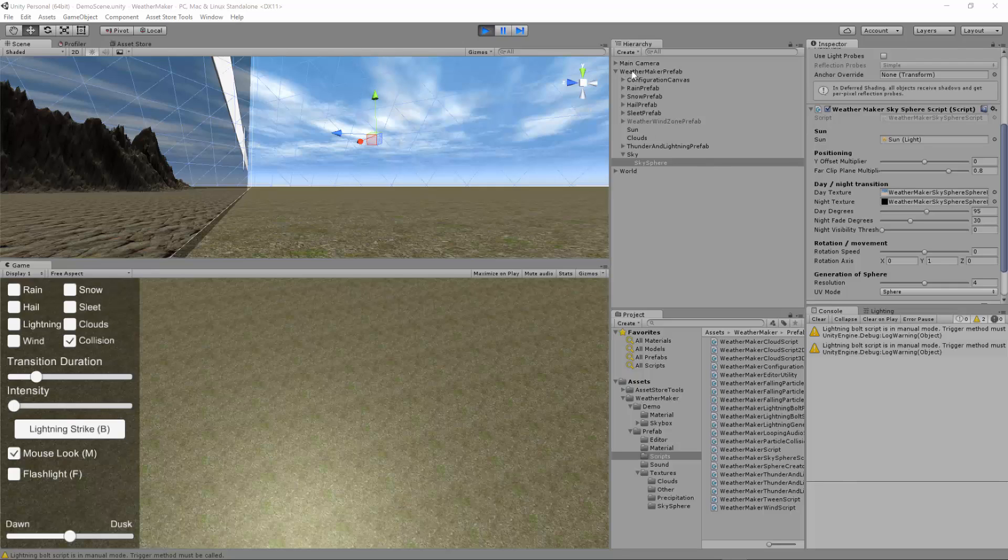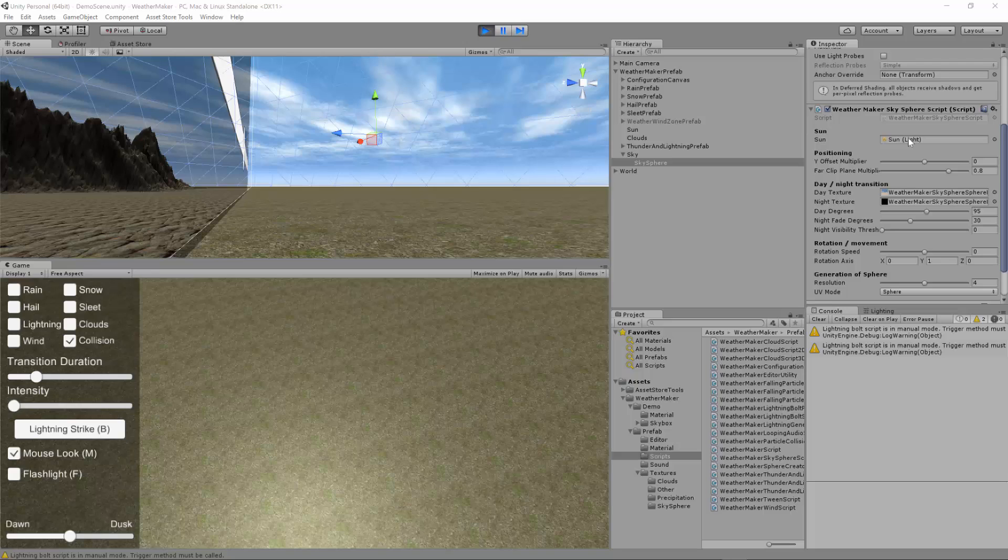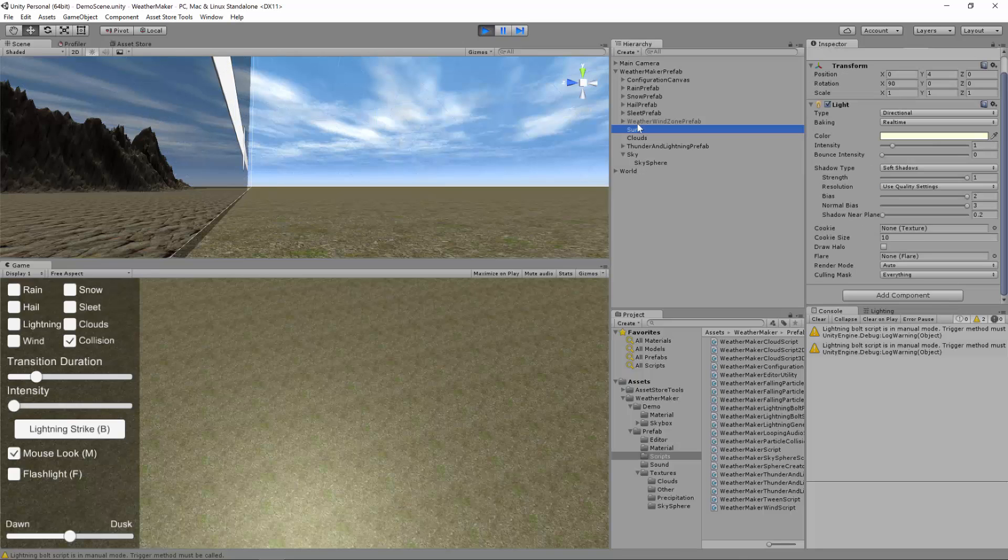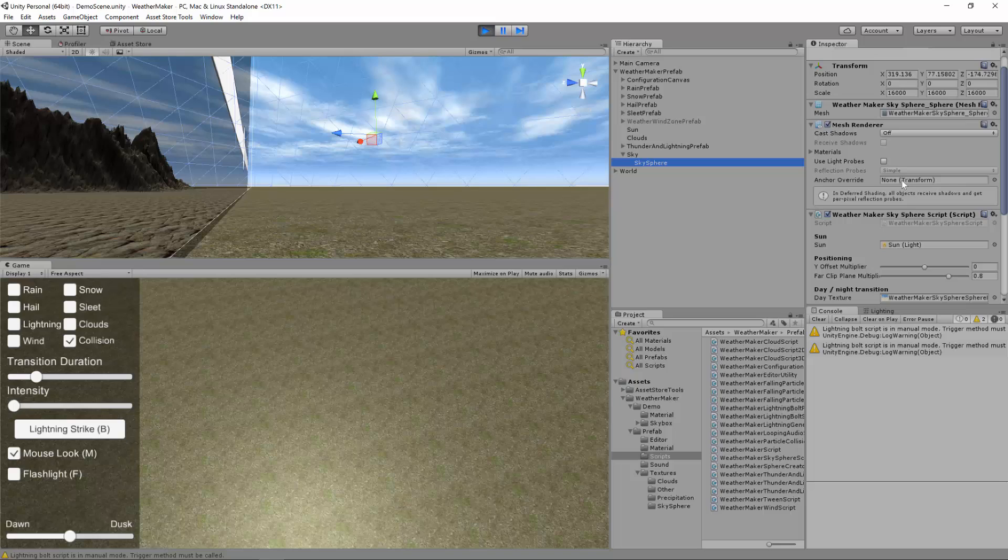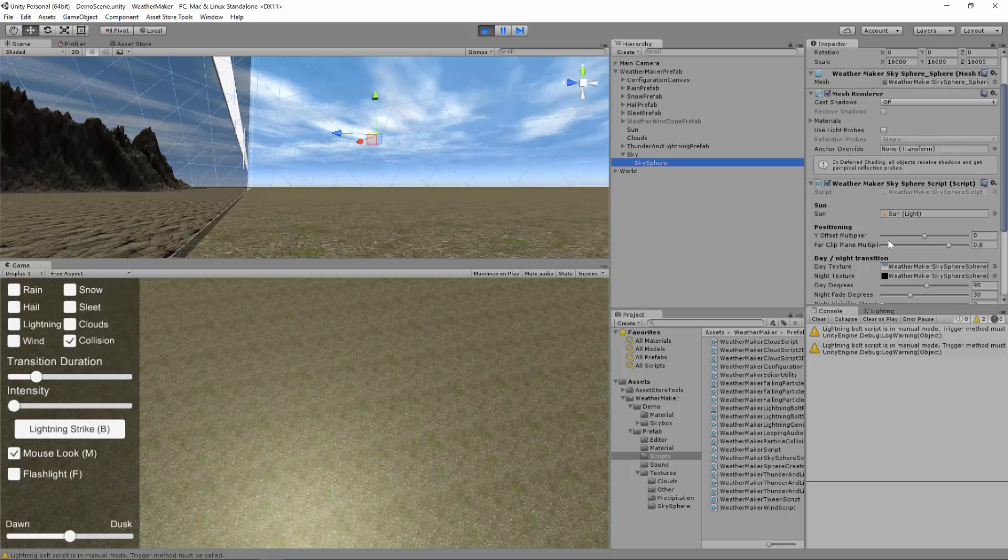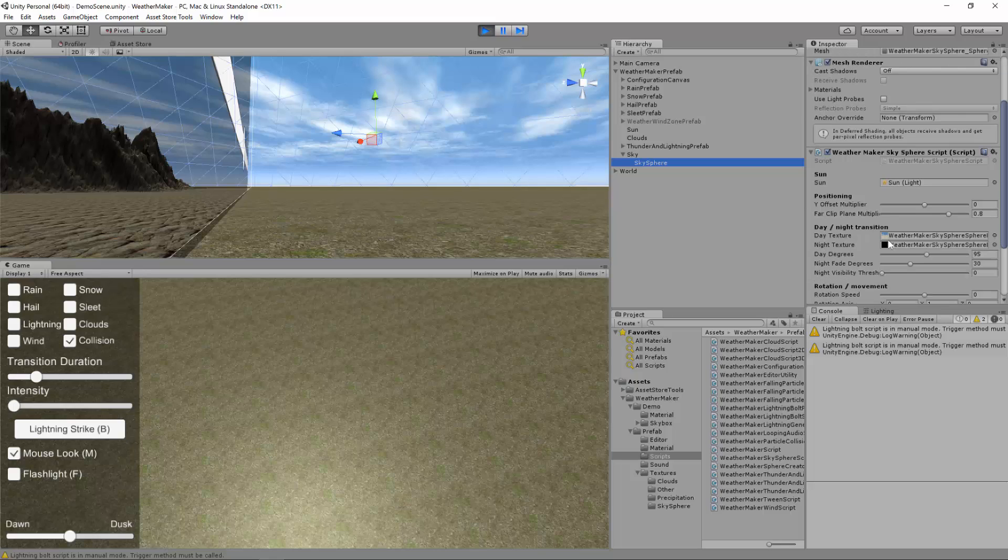On WeatherMaker Prefab, there is a sky sphere object. This is where we will be focusing. I've already got my scene running here, so let's show you what this can do. The sun has already been assigned to this sun game object on the WeatherMaker Prefab, and it uses that to do some day-night calculations.